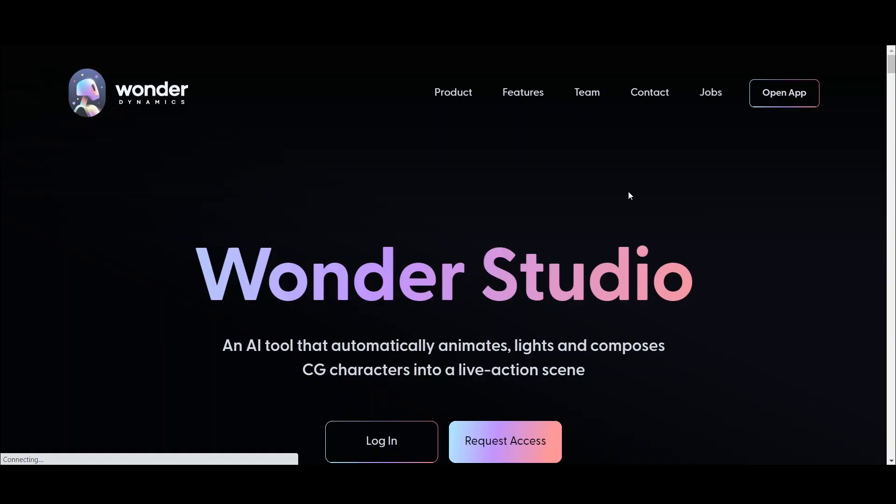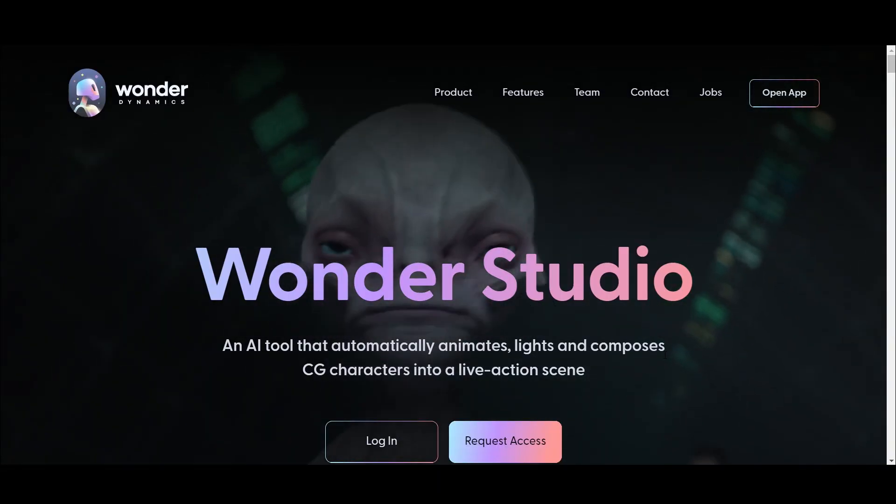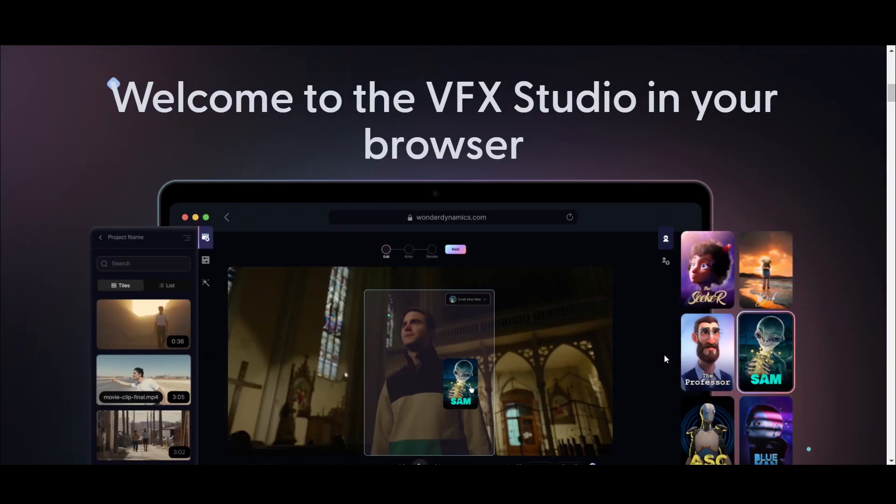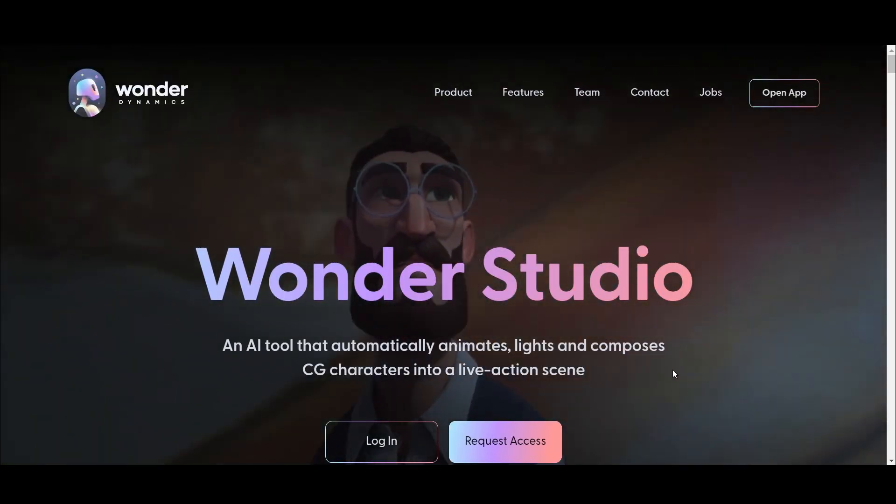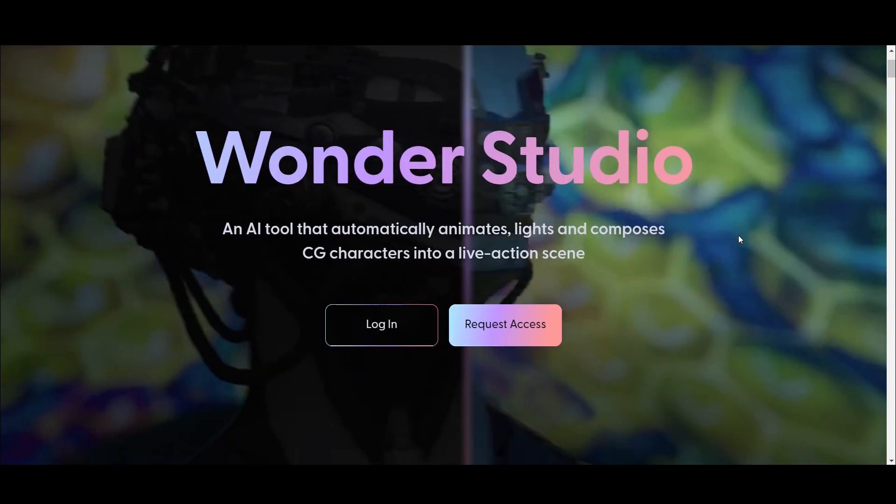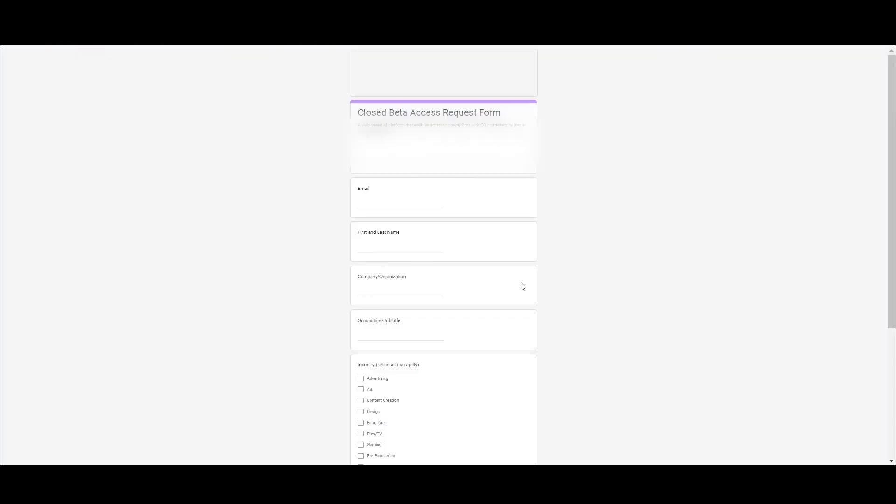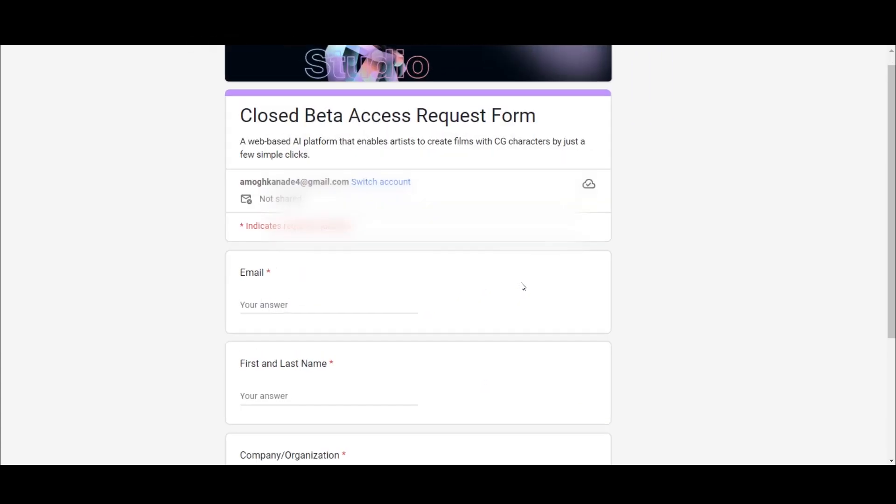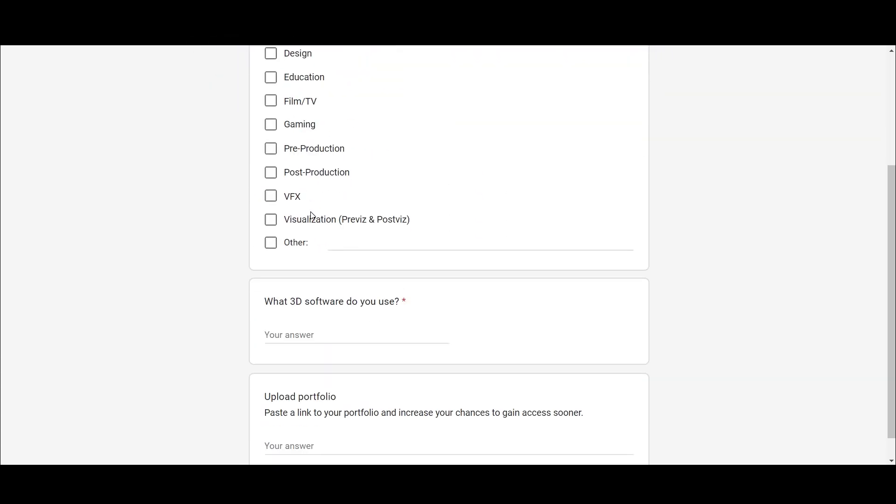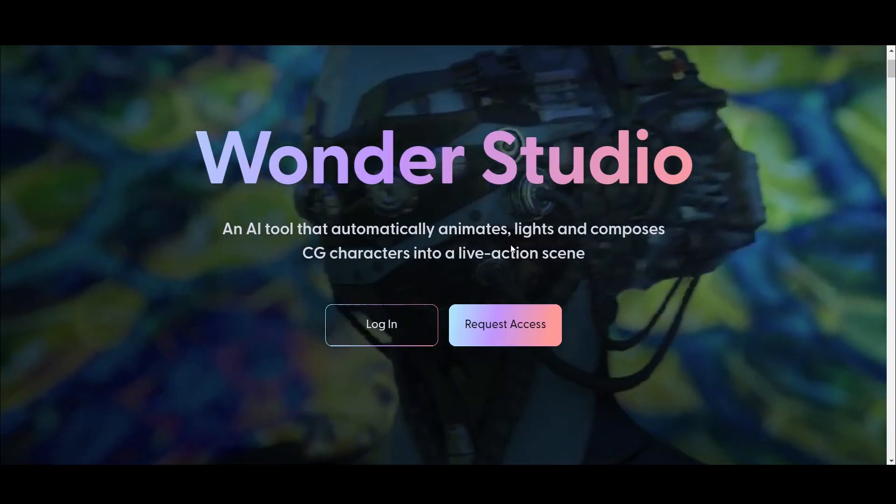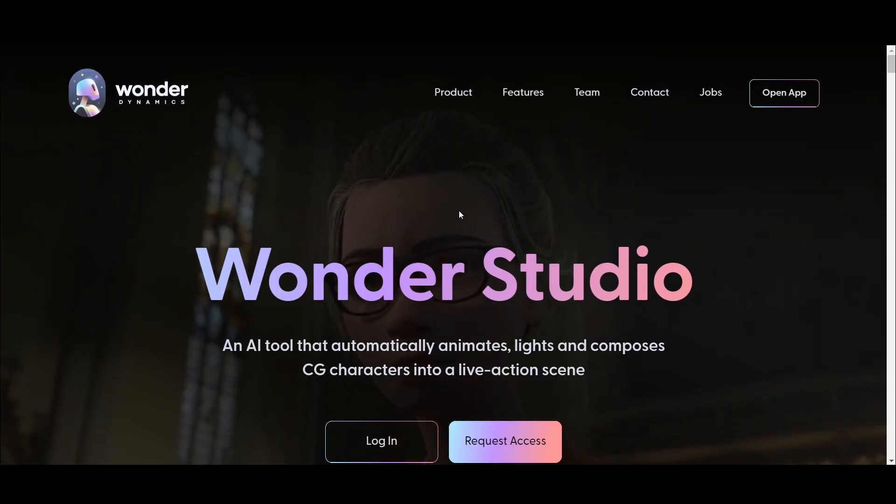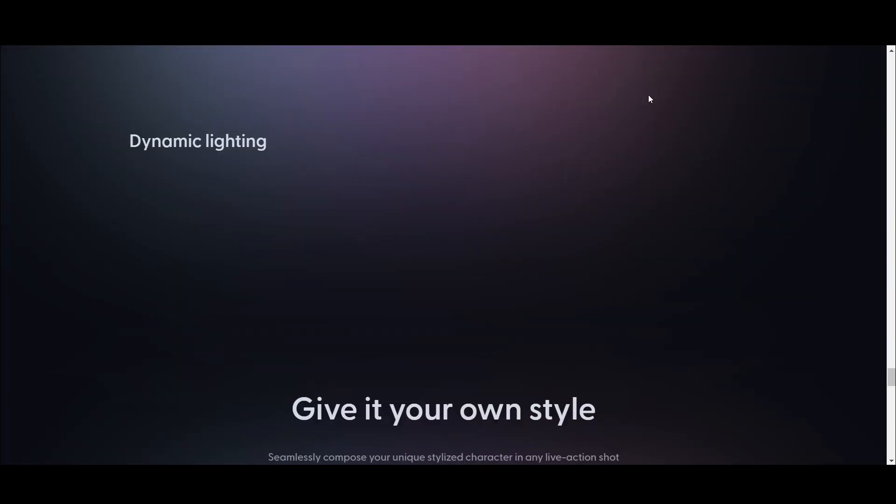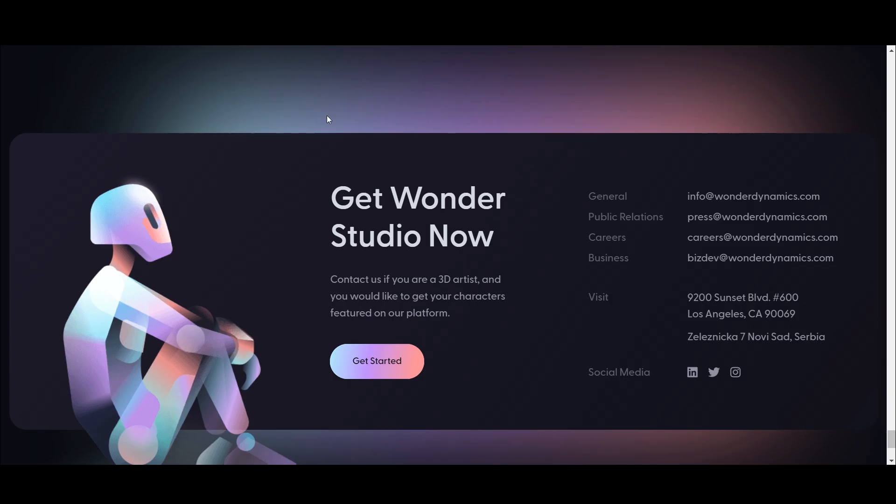After exporting, go to Wonder Studio website. Link is in the description. This is currently in beta version. You need to click Request Access and fill this entire form to get Wonder Studio, or else you can mail to this email ID. Within 3 to 4 weeks, you will get the access.